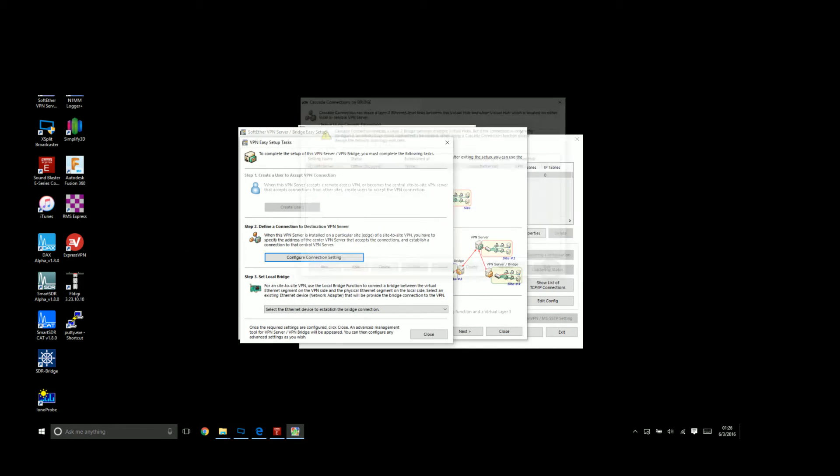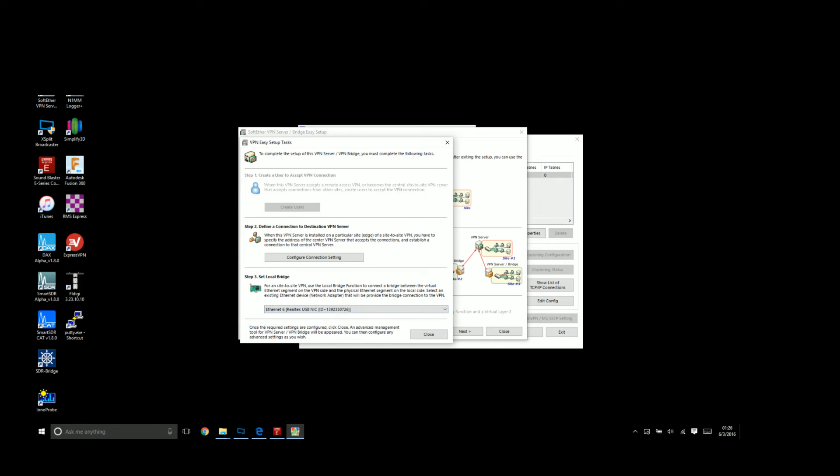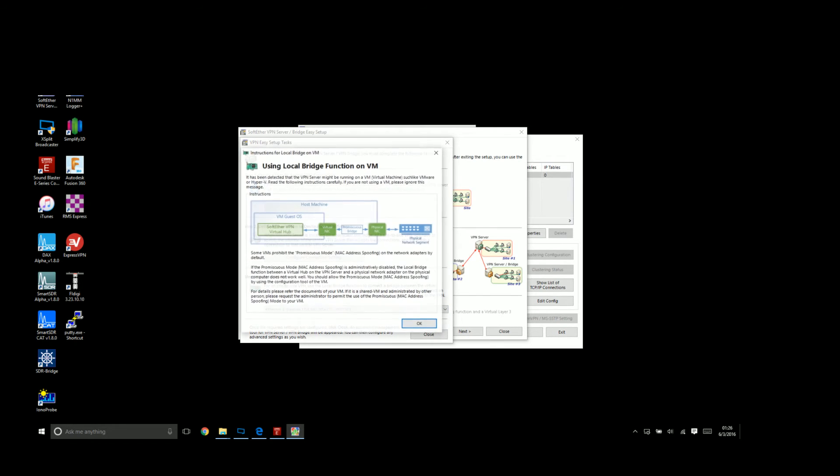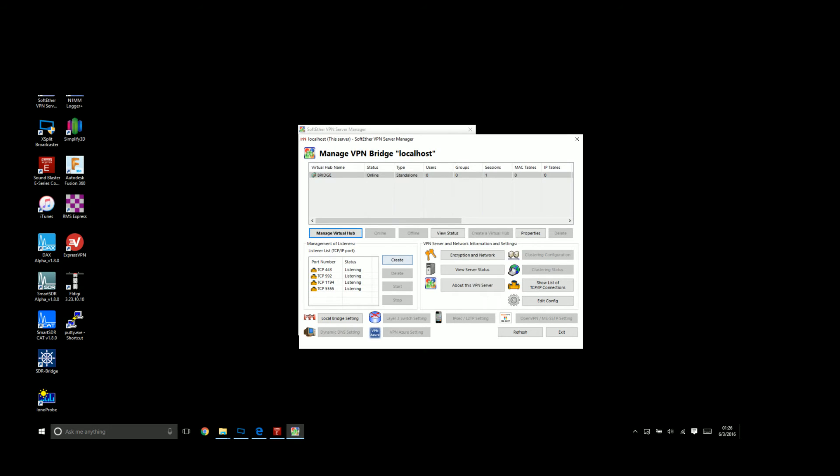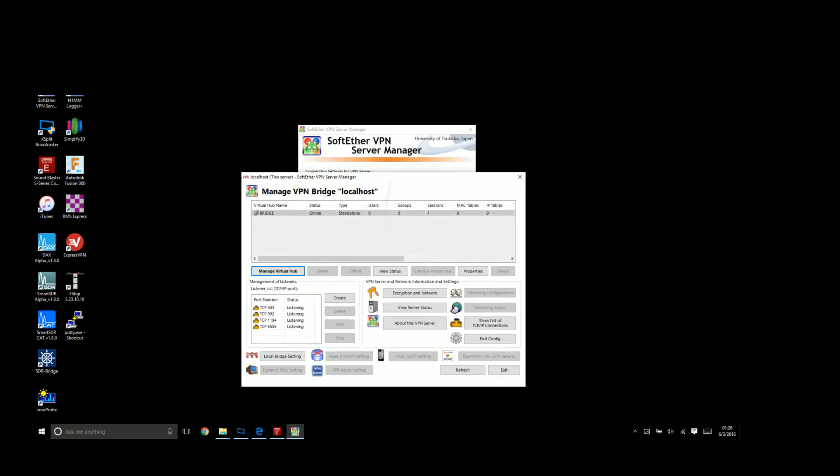I'm going to hit exit and then here you'll pick the real USB NIC that you installed for the bridging. In this case it's this Realtek USB NIC. Hit close. You can ignore this—we're not running this on a virtual machine. And that's it.